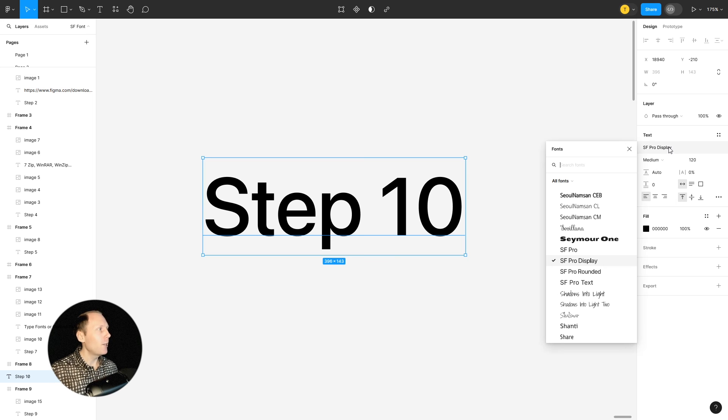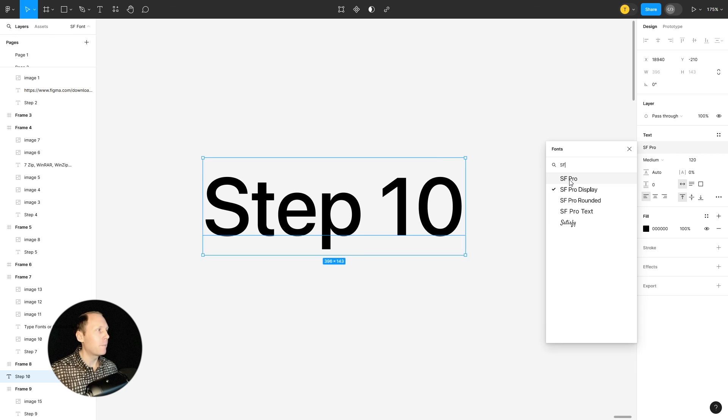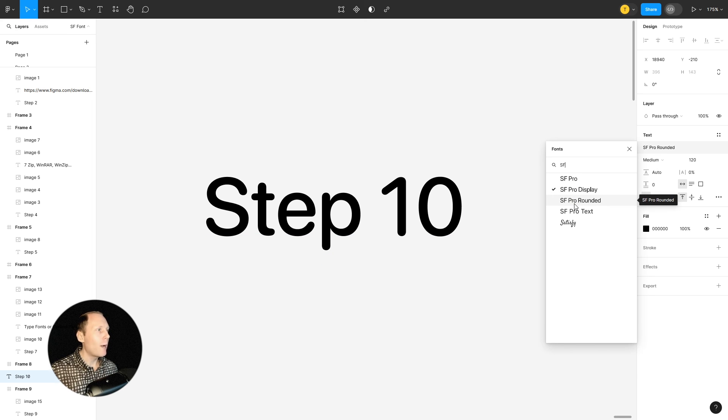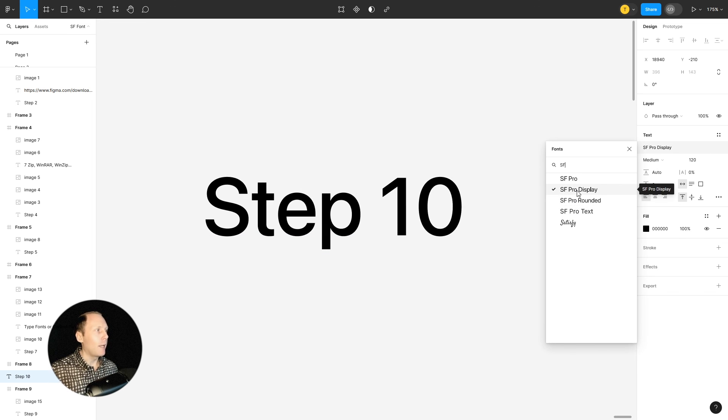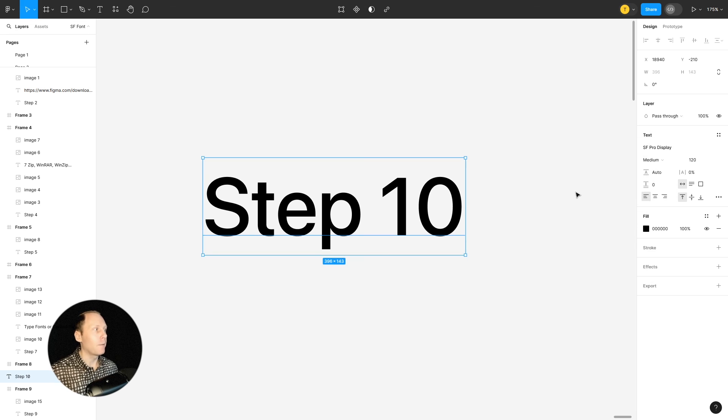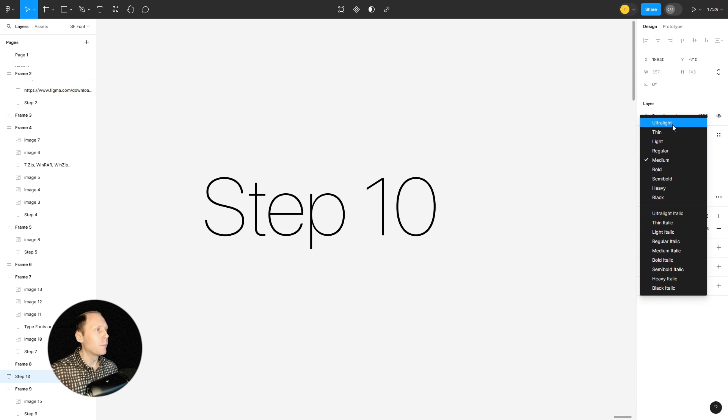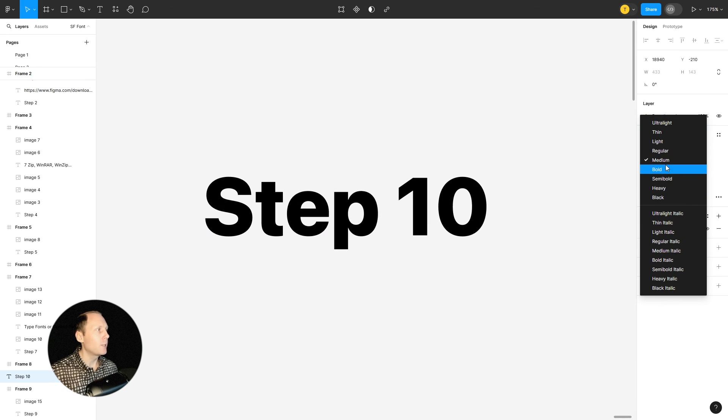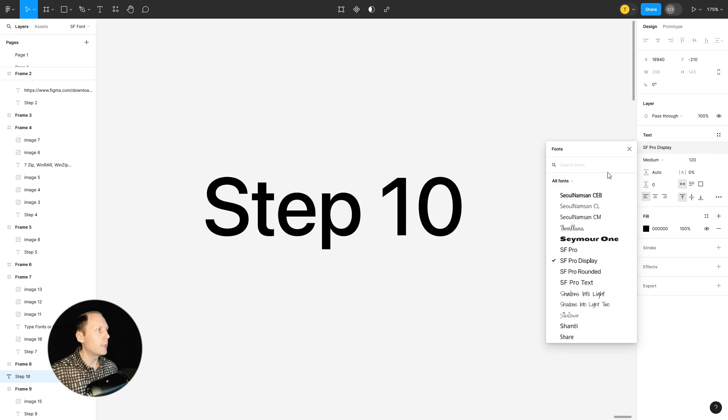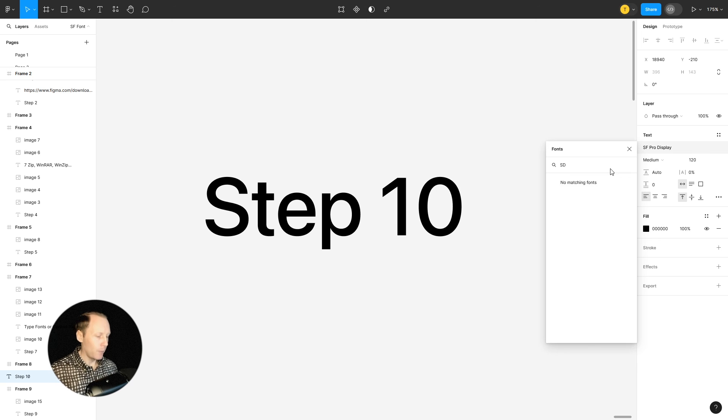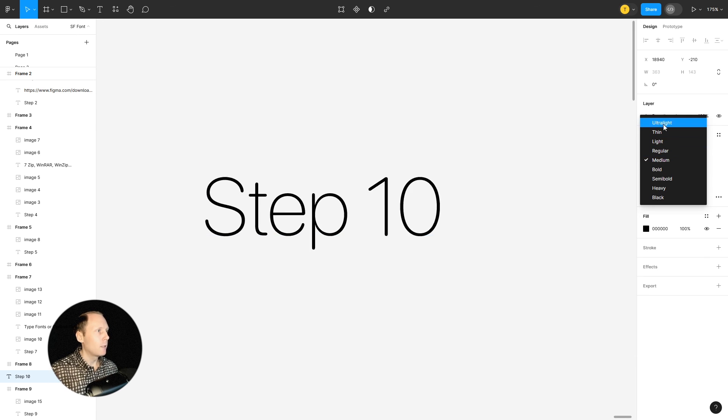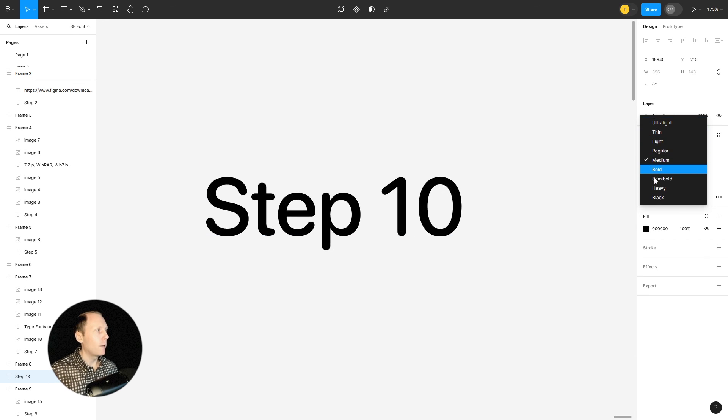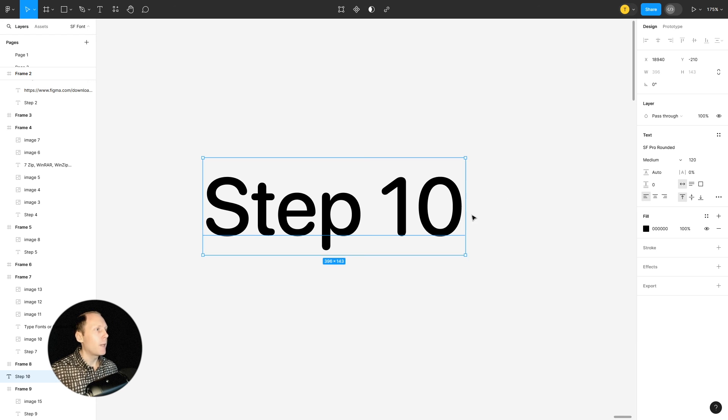And here under fonts just type SF and you should have SF Pro Display, Rounded and Text. And let's say if I click on Display, I have multiple options here. If I click on Rounded, I have to type SF, Rounded. I have multiple options here and so on and so on.